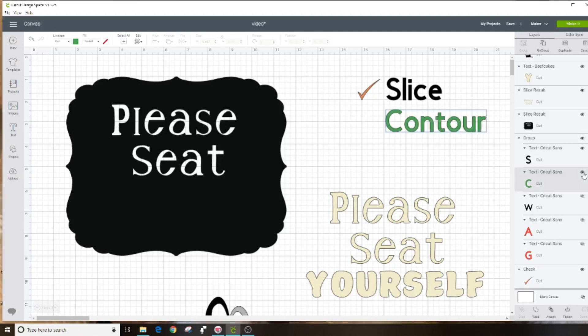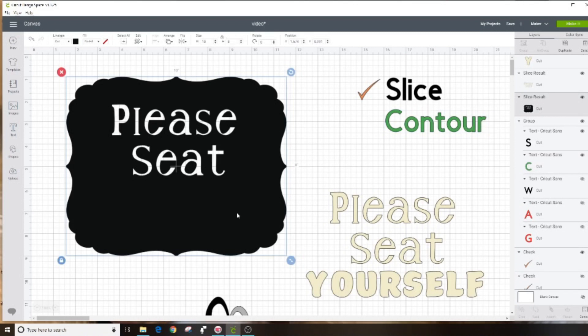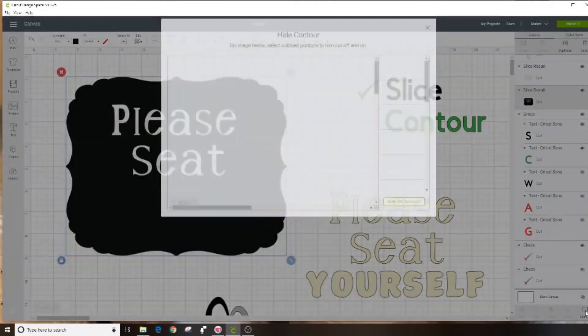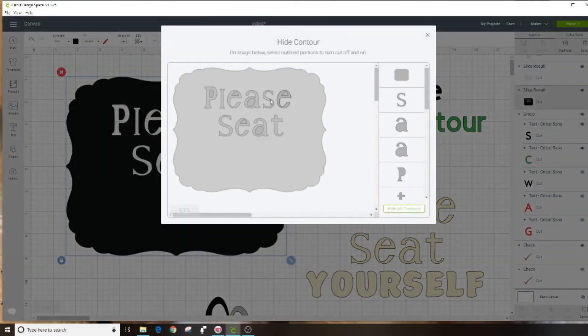Next we're going to talk about the contour tool which can be found in the lower right hand part of the screen. Right now it's grayed out because I don't have any image selected. So I'm going to select this image here. Contour is kind of the exact opposite of slice. You might find something in the image library or upload something that you want to get rid of part of the design. Now that I have my object selected, I'm going to click on contour.